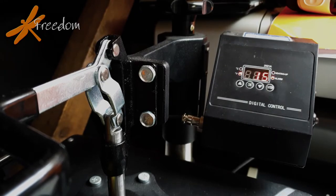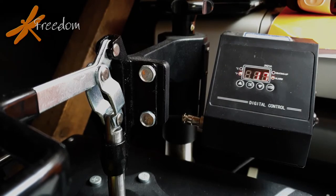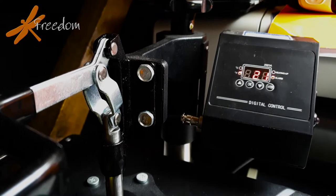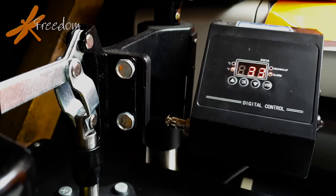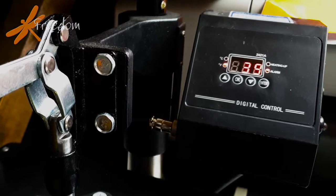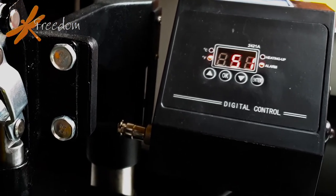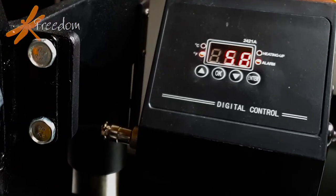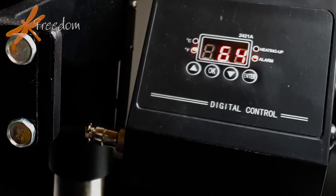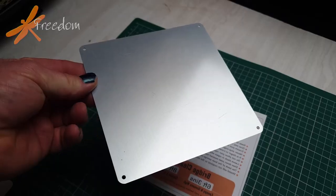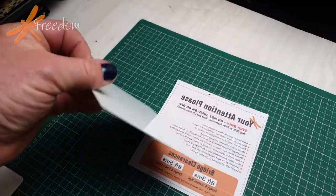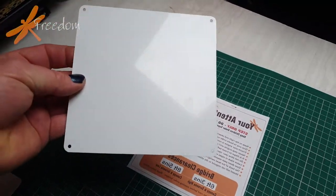We're using a dye sublimation process. This heats up the special ink on the paper and transfers it into a substrate that is effectively applied onto this aluminium sheet.